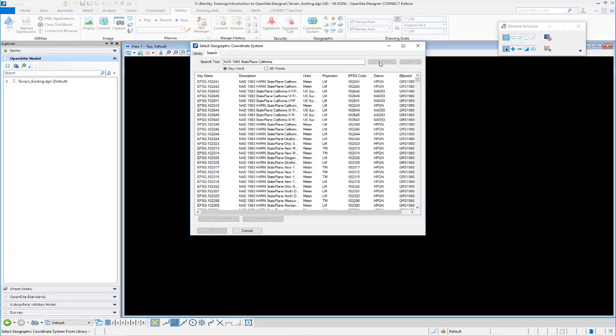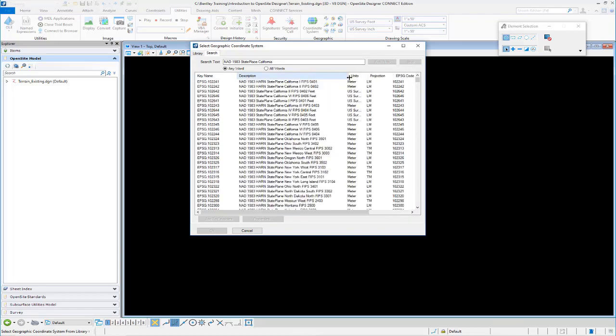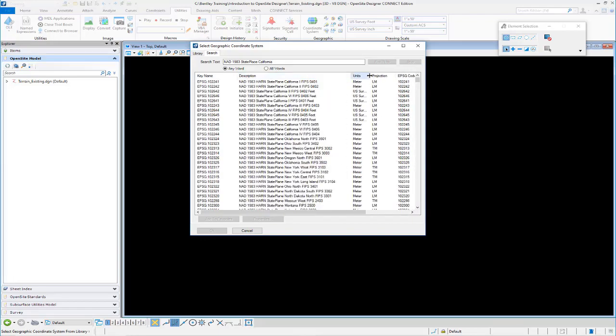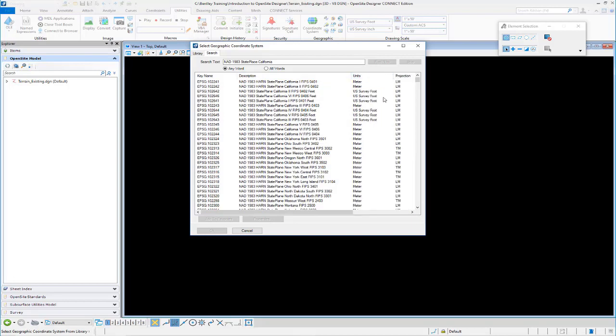So the one we want to use, we want to make sure we grab the one that's in the proper units. So we're working in U.S. Survey Feet. And the one that we need to use is the EPSG102643. So this is the one that we want to use.